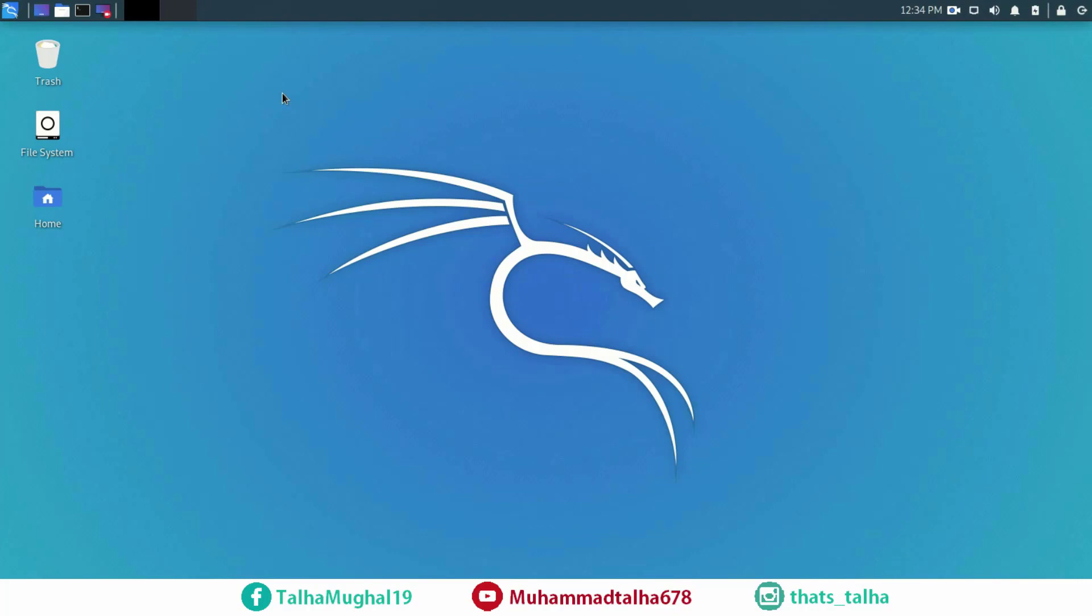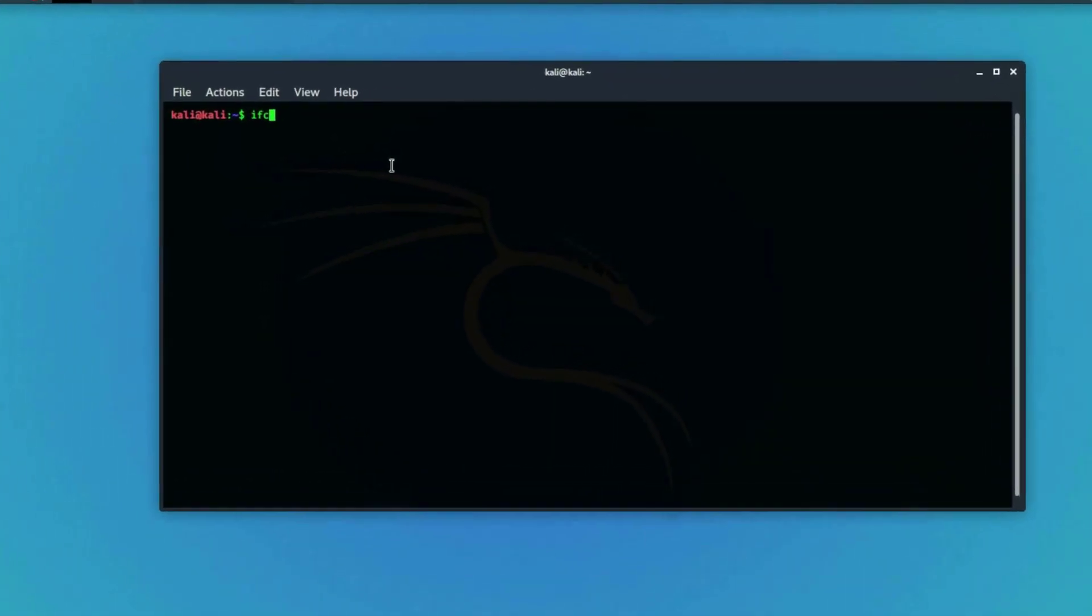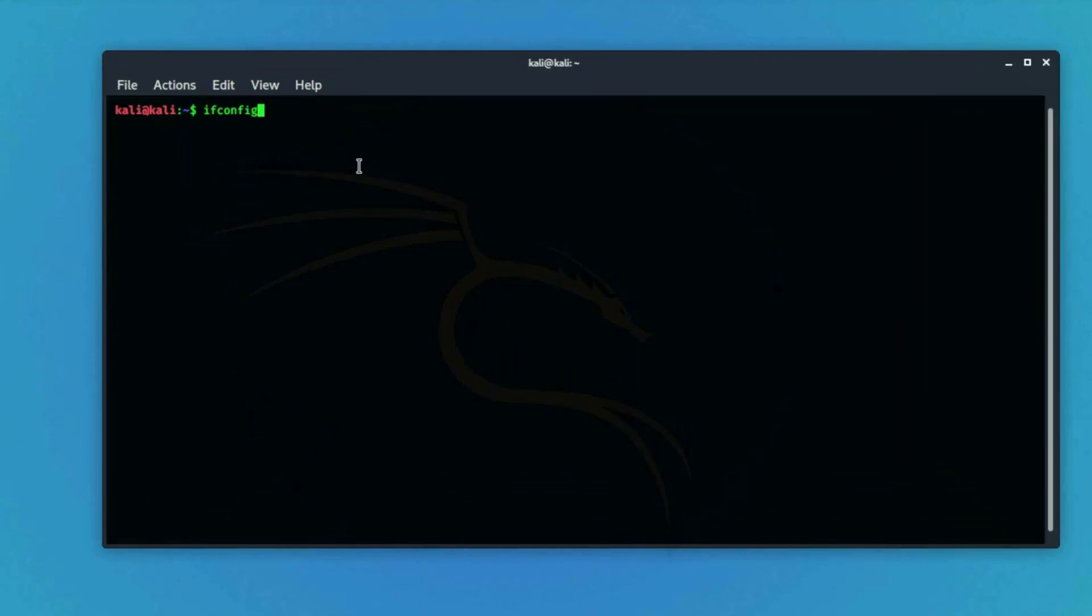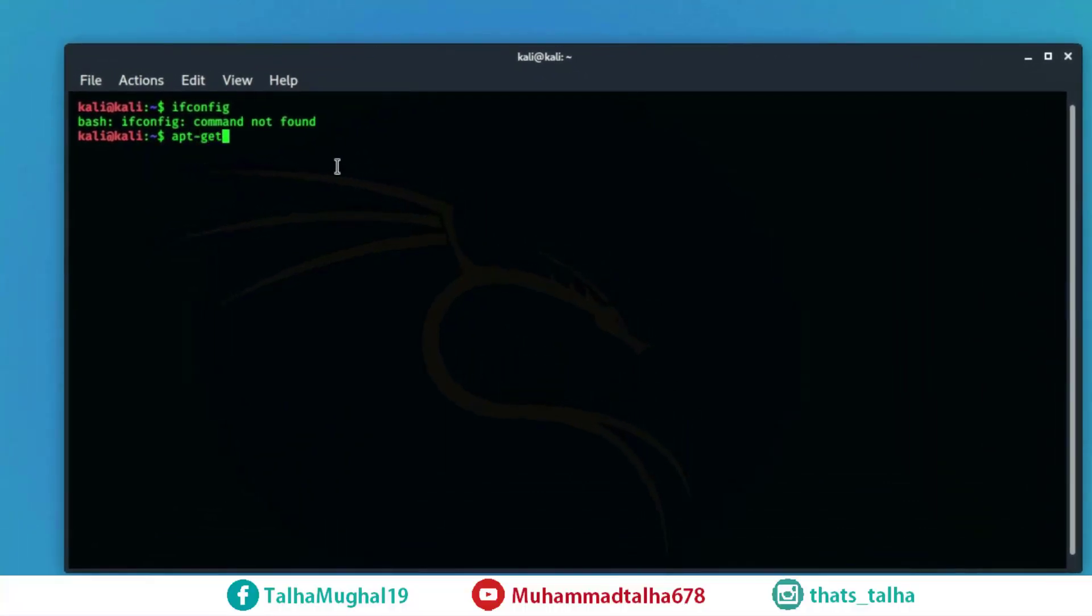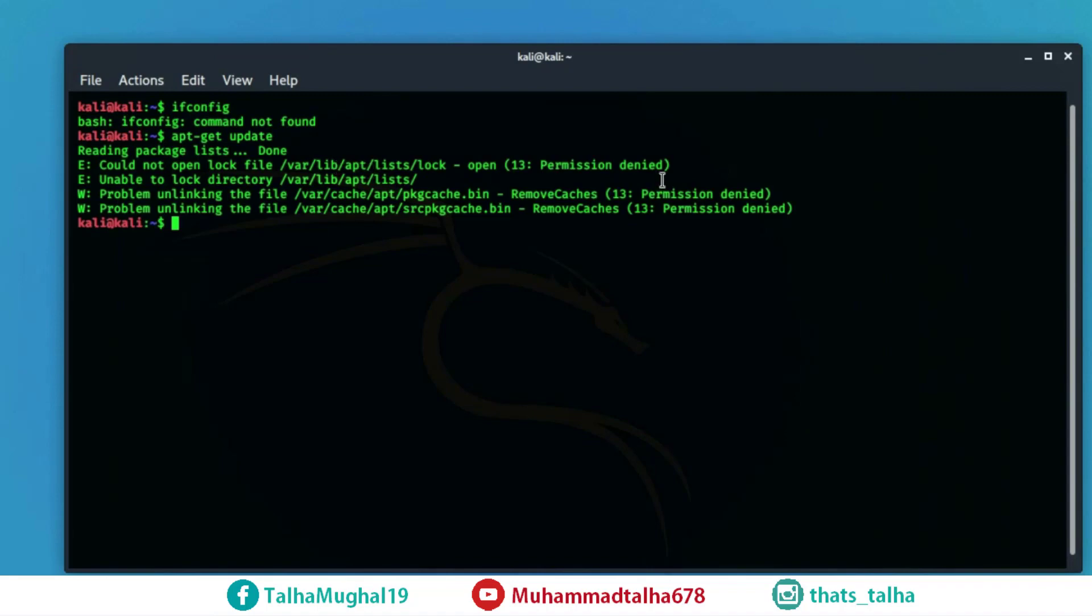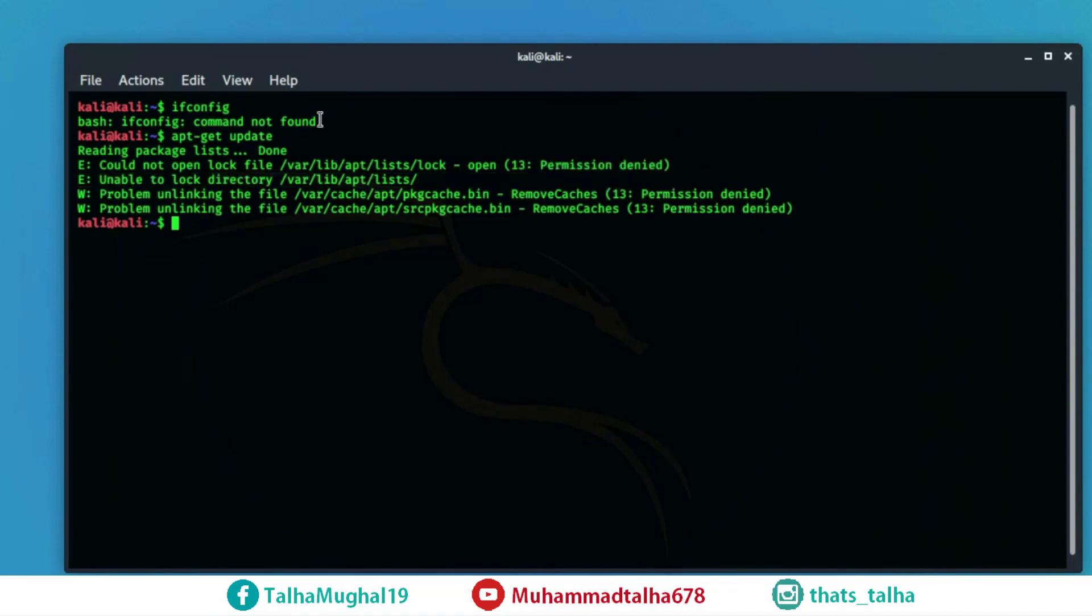What I'm trying to say is that simple commands like ifconfig or apt get update are going to show you errors like permission denied or command not found.